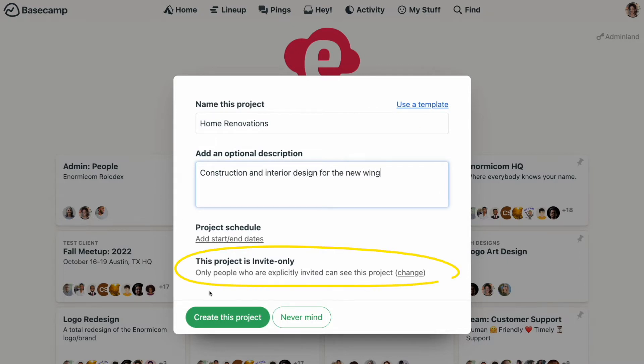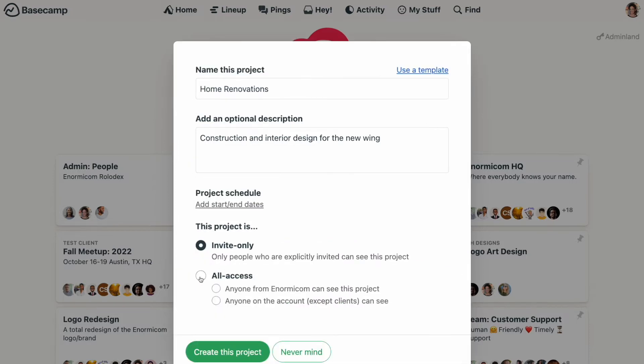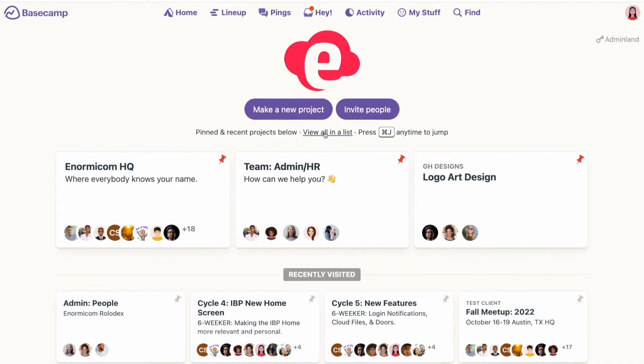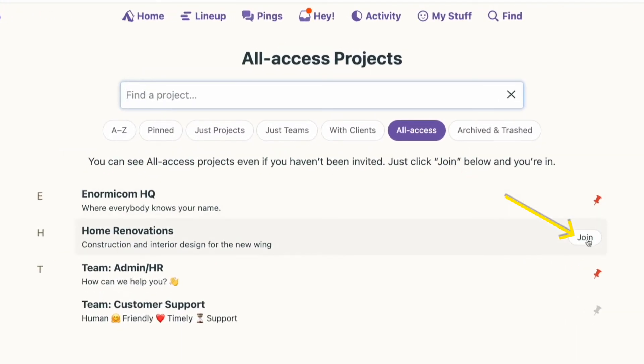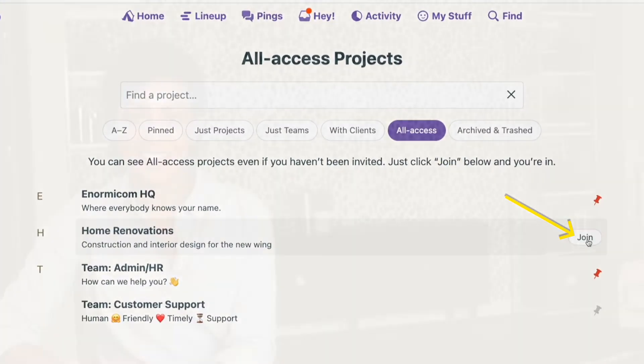By default, your project will be invite only, which means that only people you explicitly invite into your account will be able to access it. But if you're creating a project that you're okay with people inviting themselves into, you do have the option to make your project all access. When you do that, you're opening up your project to a larger group, allowing other people to see your project in their directory so they can join at will. This works really well for team or department projects where there's nothing necessarily secretive about what you're working on.